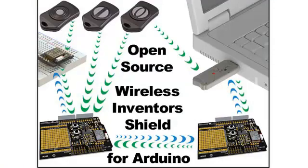Pressing any one of the buttons on these three key fobs will cause a unique code to be sent wirelessly to the USB dongle, the wireless inventor shield for Arduino, or our breadboarding RF module.